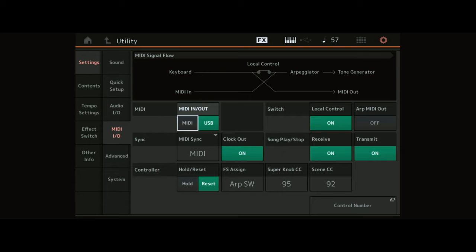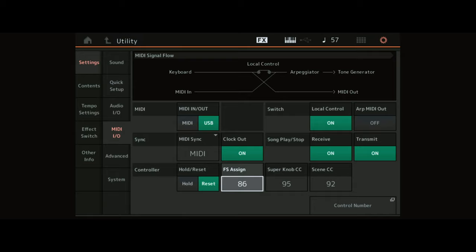The assignable foot switch is set to the master arpeggio switch. In this case, you need to set it to a specific controller number which is not being used by another function. A good choice would be controller number 85.